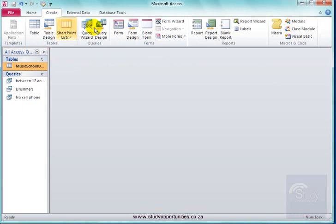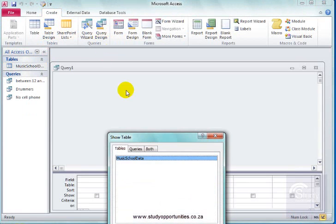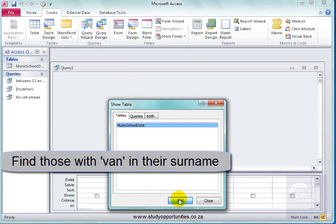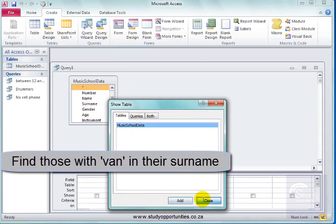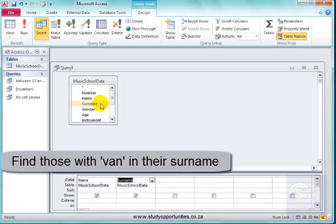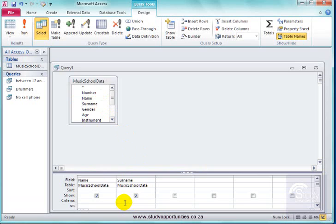I am going to create a query. I am going to add that table. I want name, surname, and I want those who have van in their surname somewhere.